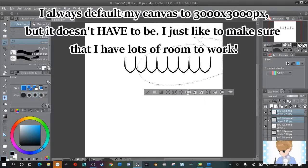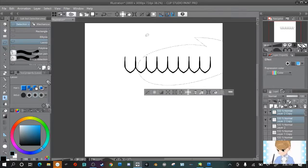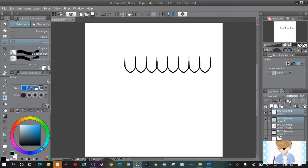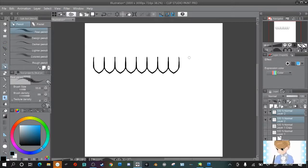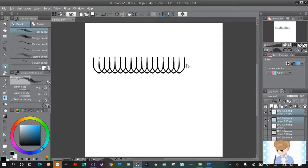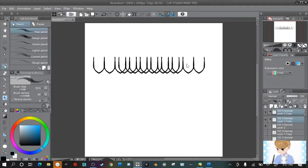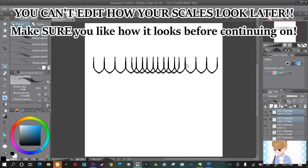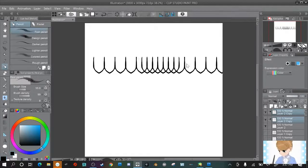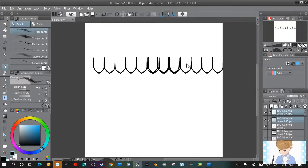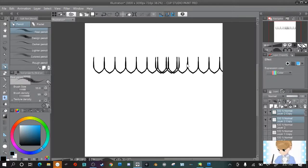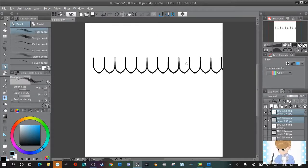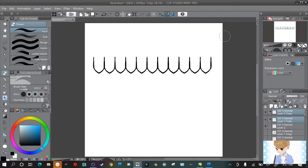Oh and by the way my canvas is 3,000 by 3,000 pixels just to give you an idea of how big I set my canvas. So I'm going to copy it probably one more time. And my example looks a little messy but make sure when you make your scale that you make it exactly how you want it because you can't edit it later. I'm just doing it like this to show the example properly. This should be fine. Yeah like a row this long will work.